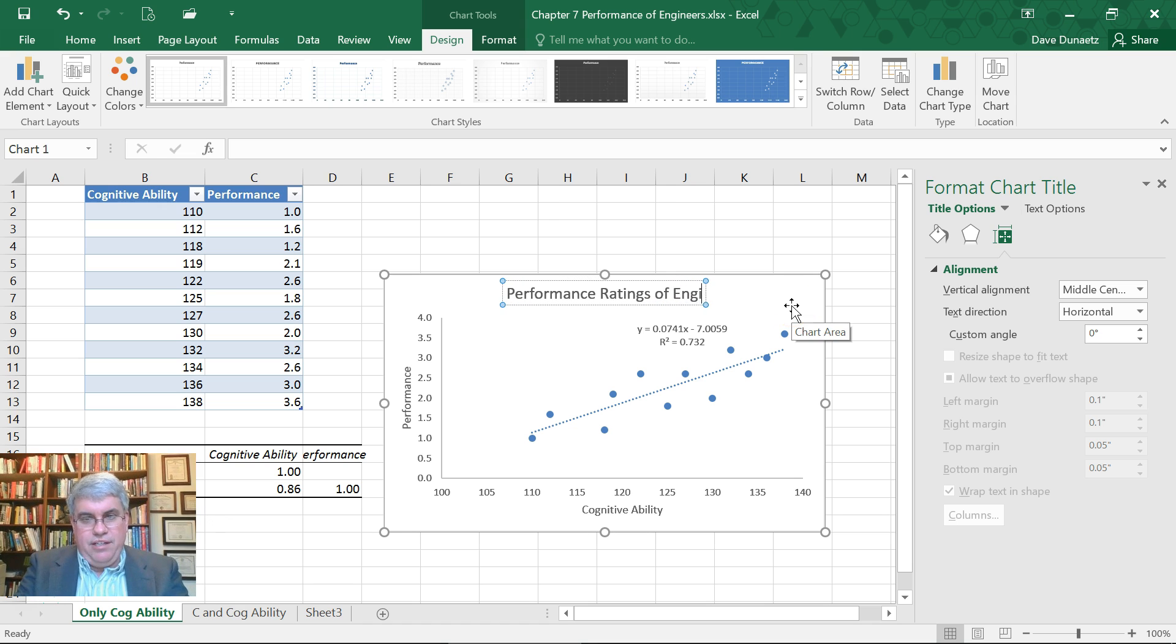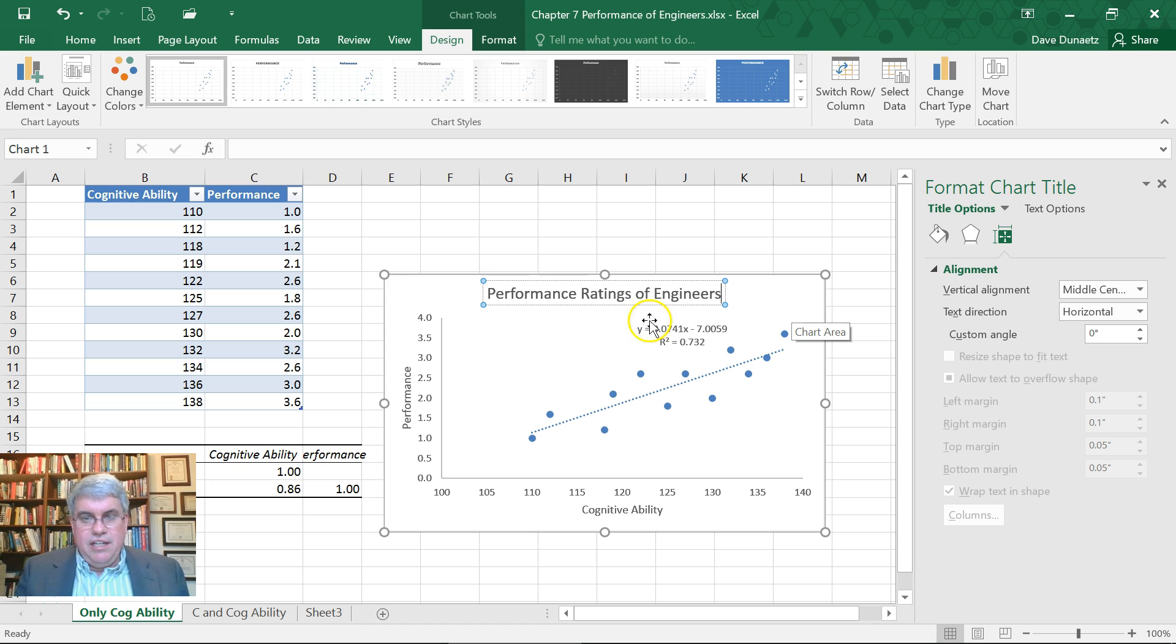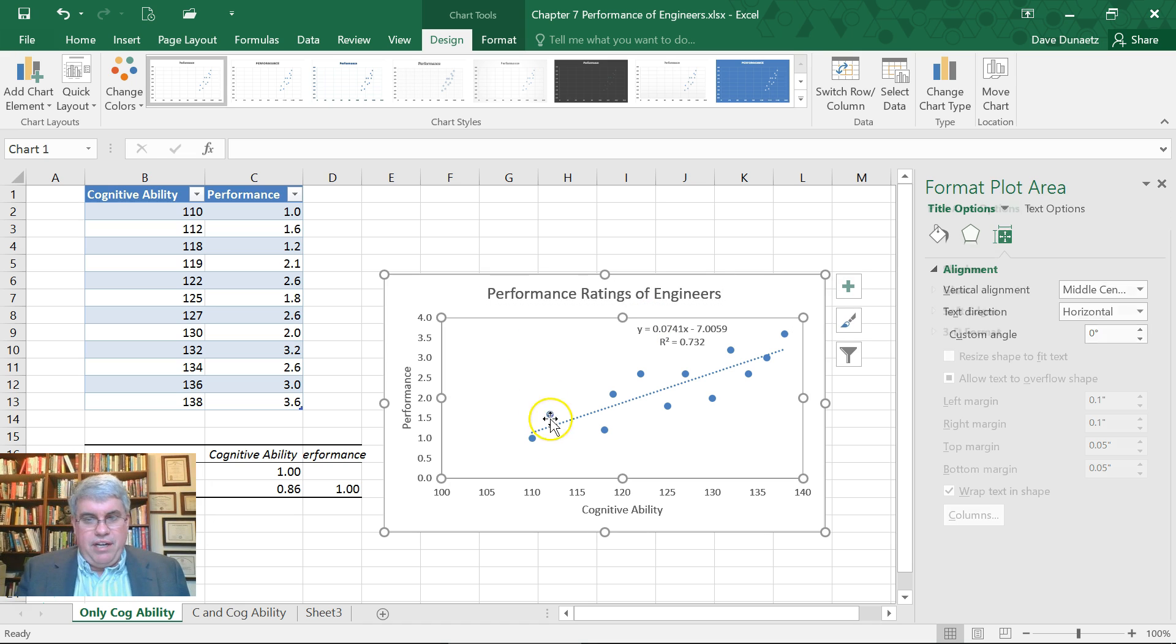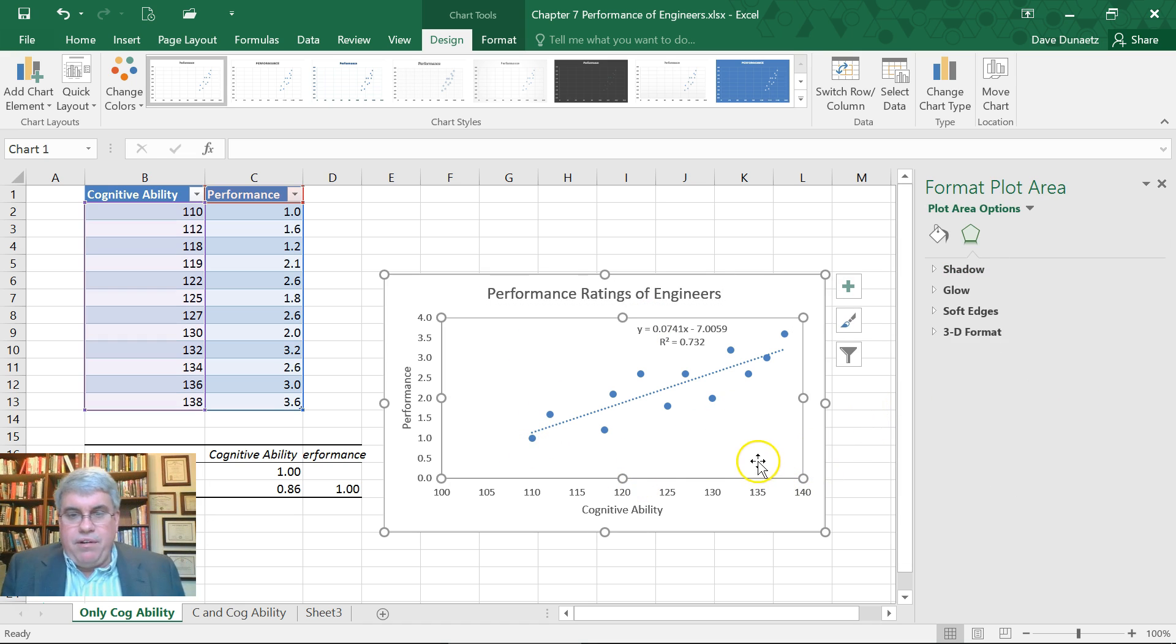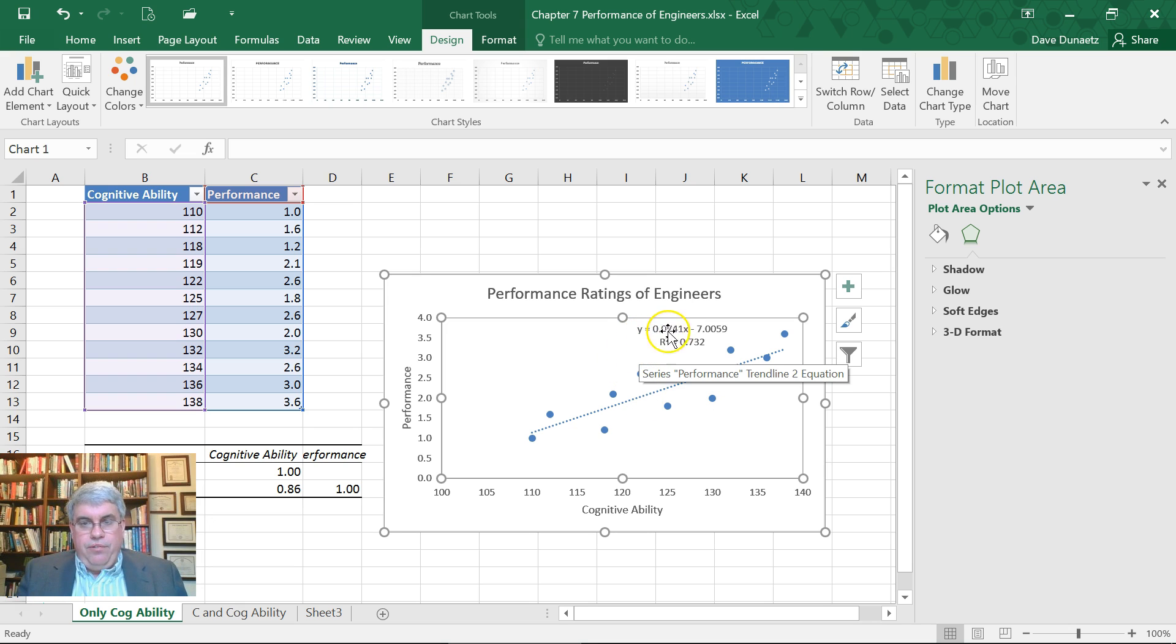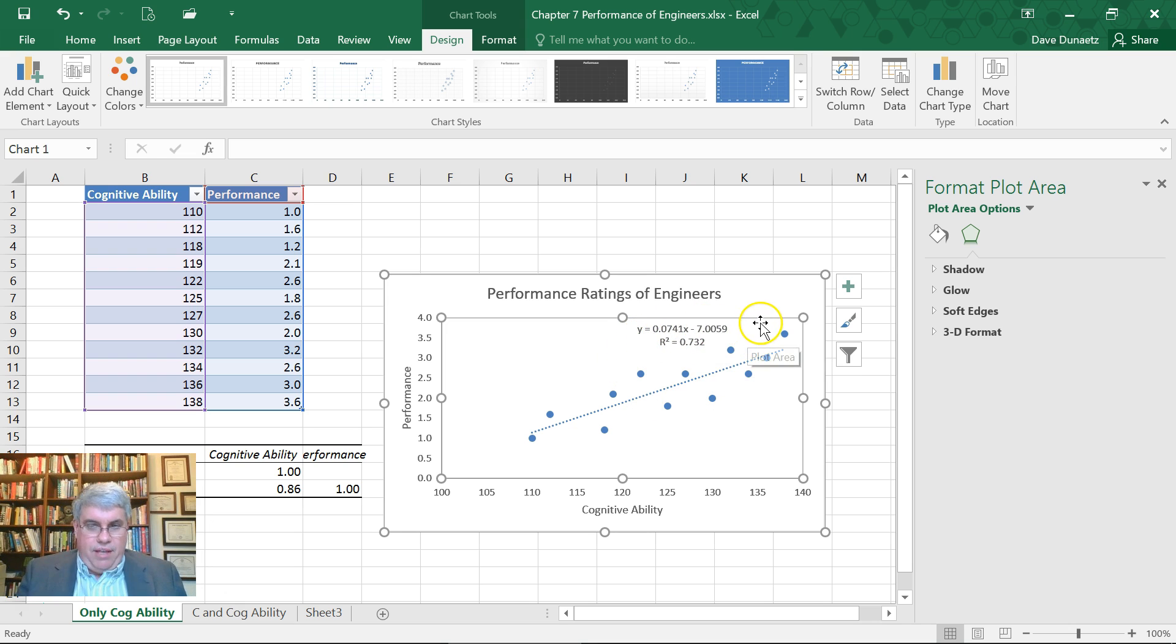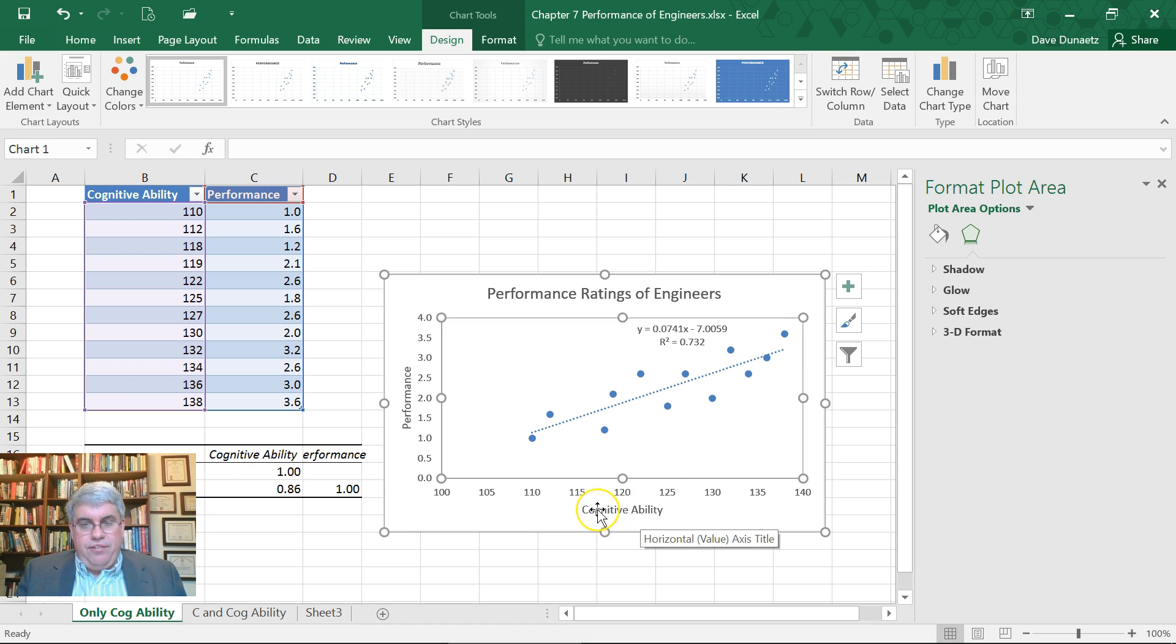Now we've got a nice chart. Let's look at what we have. We've got the equation y equals 0.074x minus 7. So the x is the cognitive ability and the y is performance, and that equation gives this line.